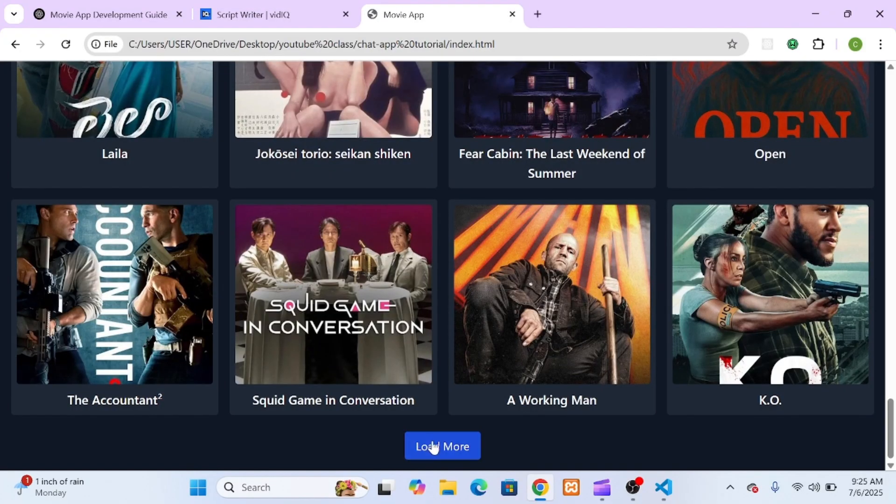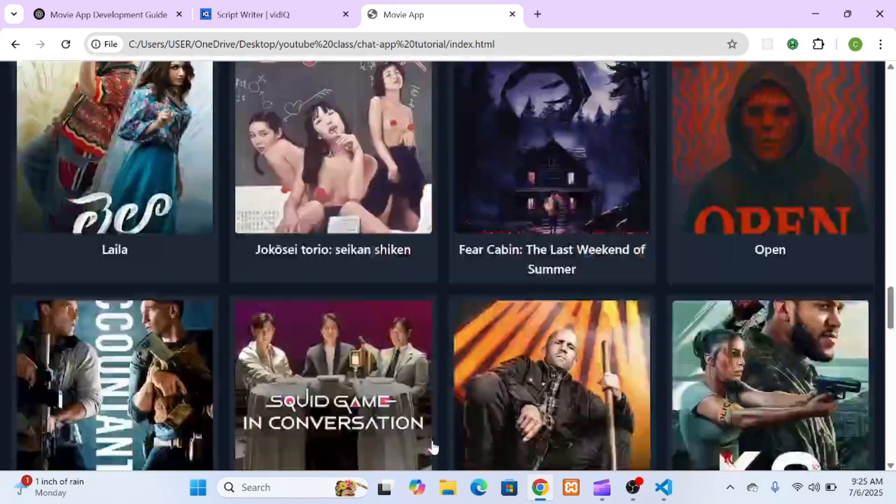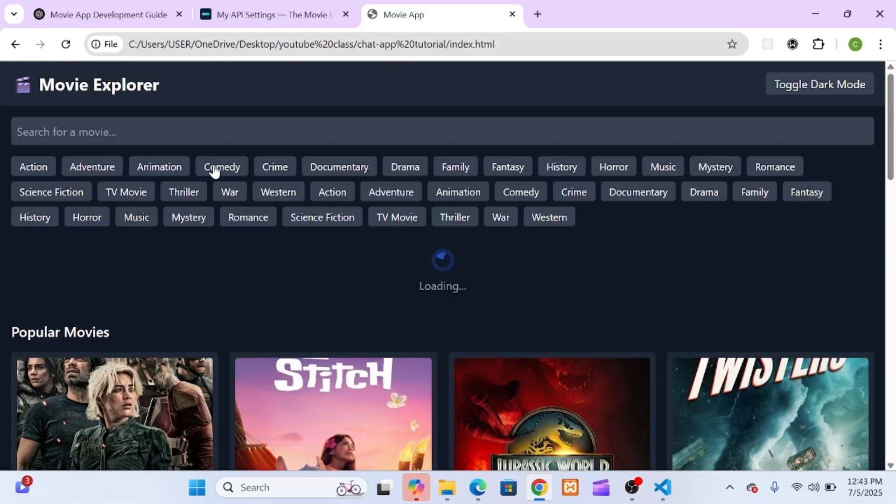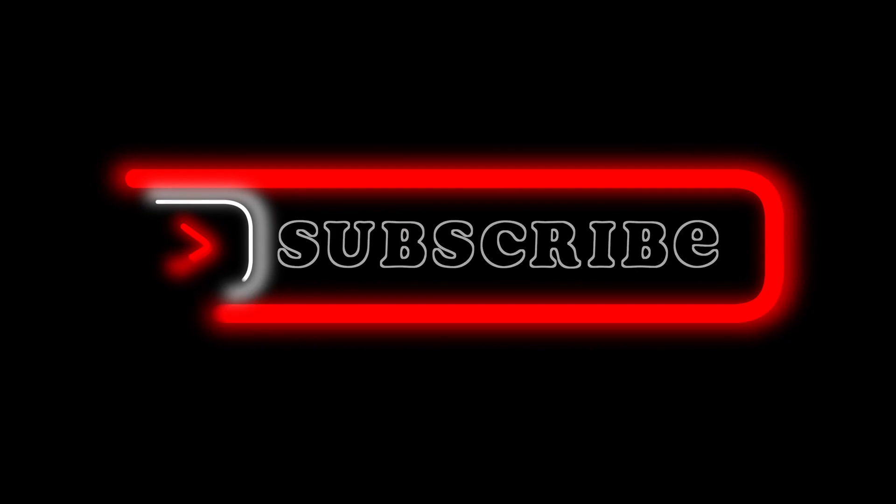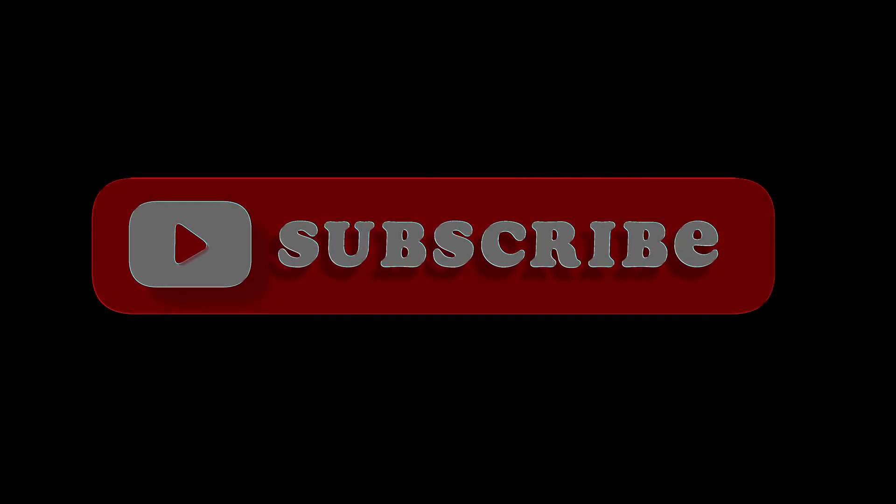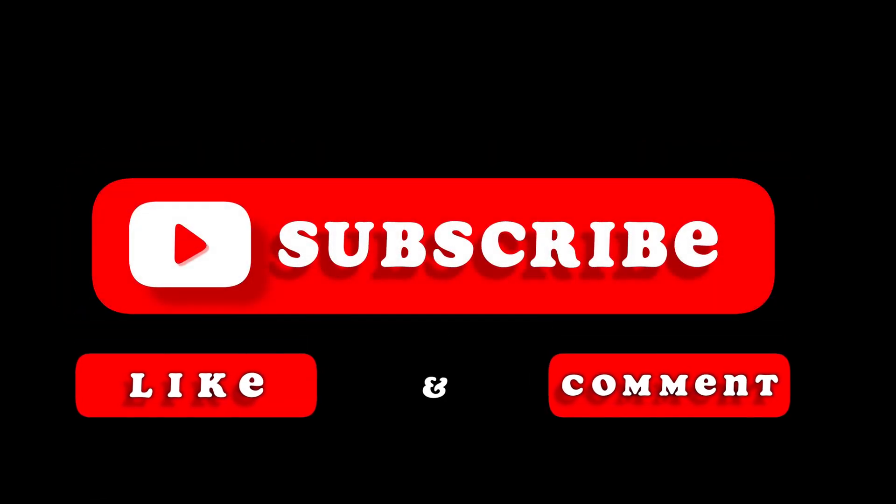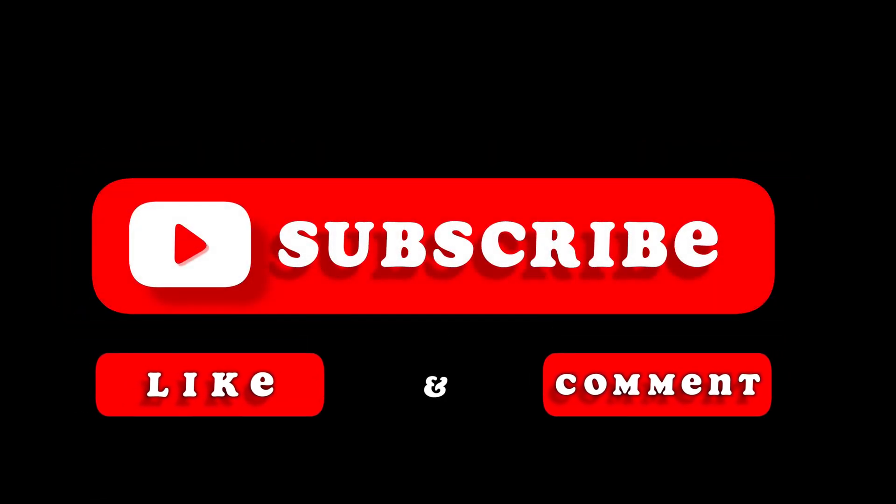If you found this helpful, please give it a thumbs up. And if you want to see more tutorials like this, where I build useful apps with clean code and good practices, then please consider subscribing to the channel. It really helps me grow and keeps me motivated to bring you more high-quality content.